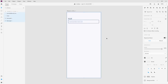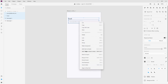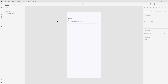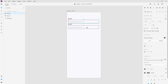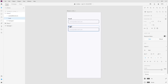Now let's select this text and the shape and align them vertically in the middle. Let's select everything except the main shape and group them. Now let's make a copy of this entire group — press alt and drag it down about 30 pixels. Let's change the email label to 'password' and change the placeholder text to stars.